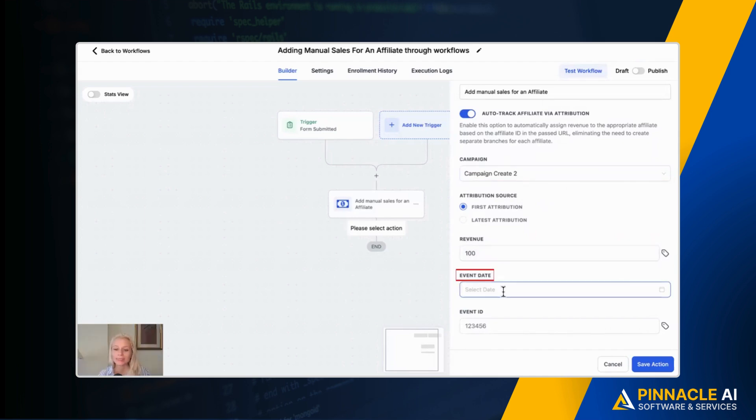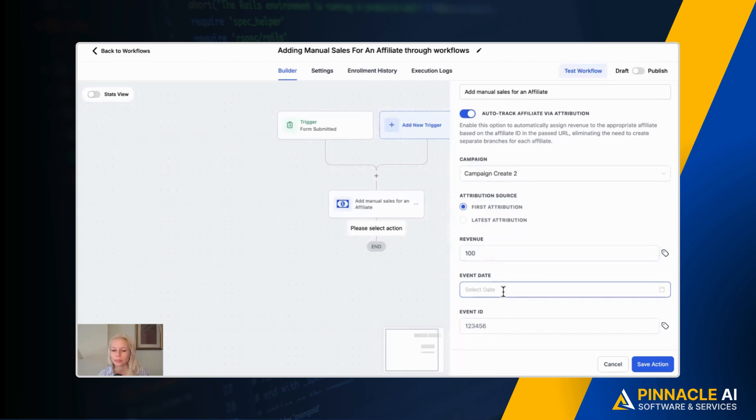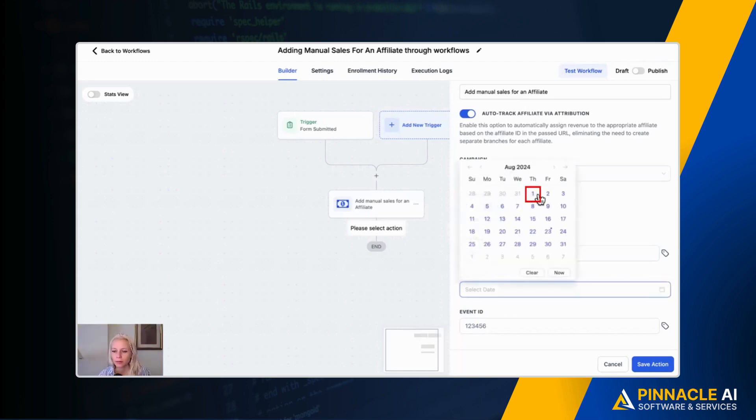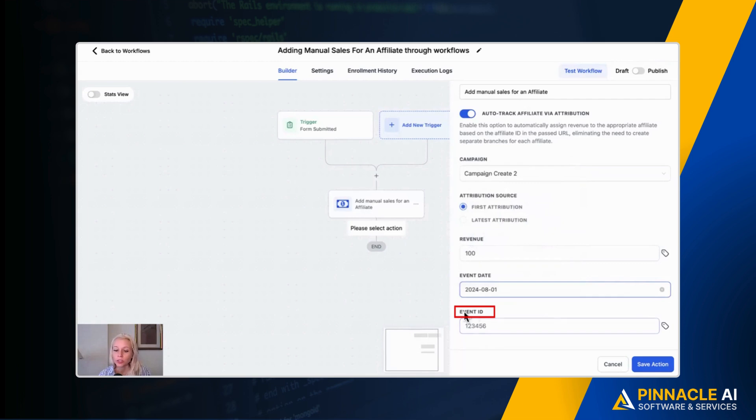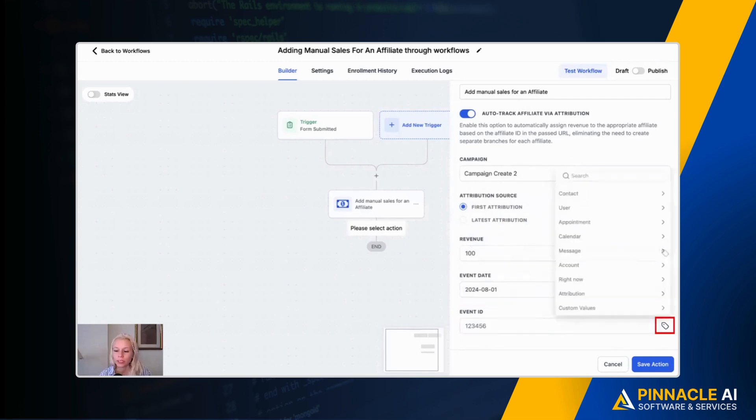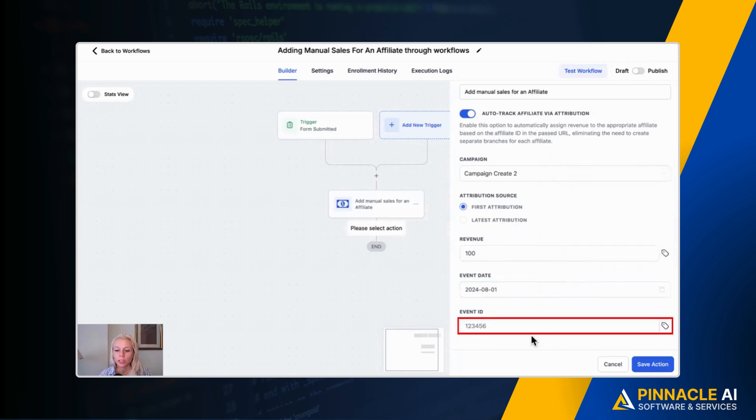You can also add the event date, when the appointment got booked, when did the person fill out the form or when did they make the sale if there was already a sale. So let's say 1st of August. Then you can also add the event ID. You can click on custom values, could potentially add an appointment or whatever else you want. You can also just leave it empty.